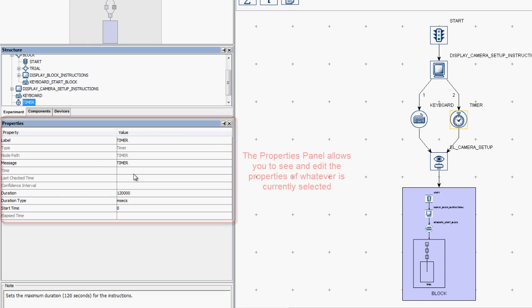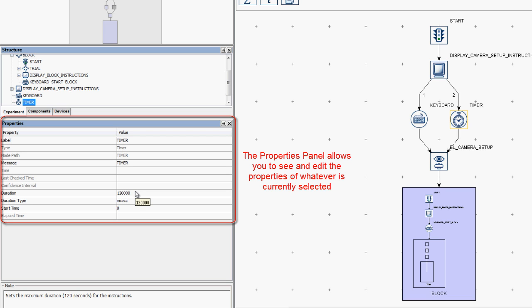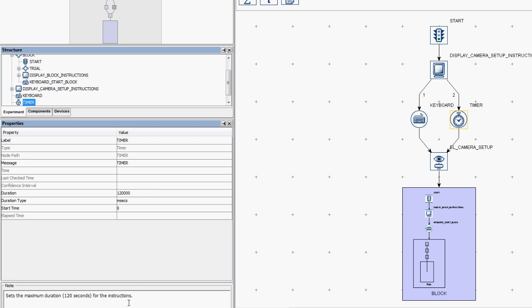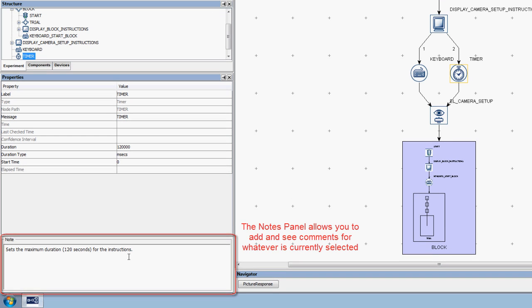The Properties panel shows the properties of whatever node or resource is currently selected. Properties that are not grayed out can be edited through the Properties panel. Finally, the Notes panel allows you to record notes for each node, for record keeping or instructional purposes.